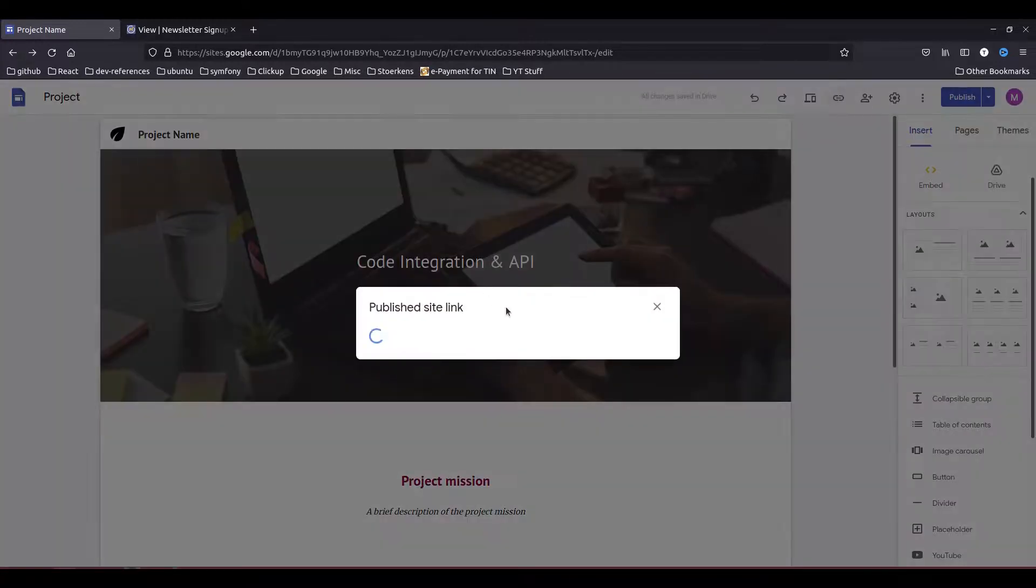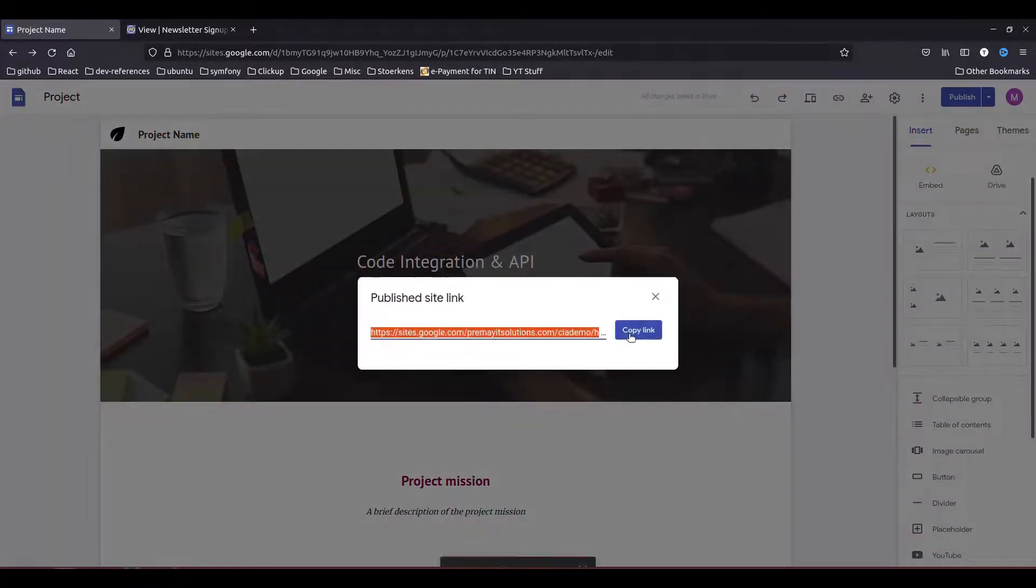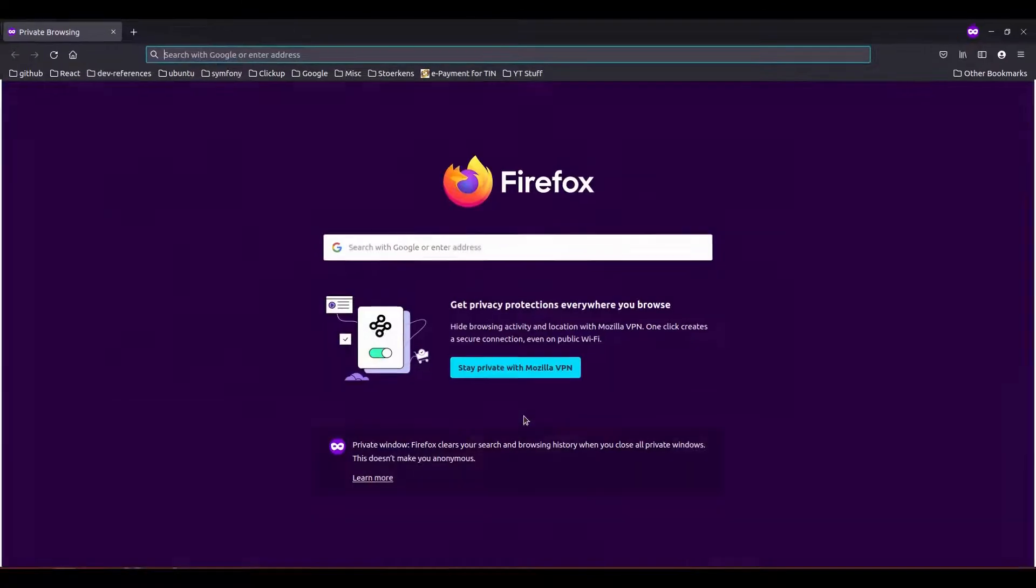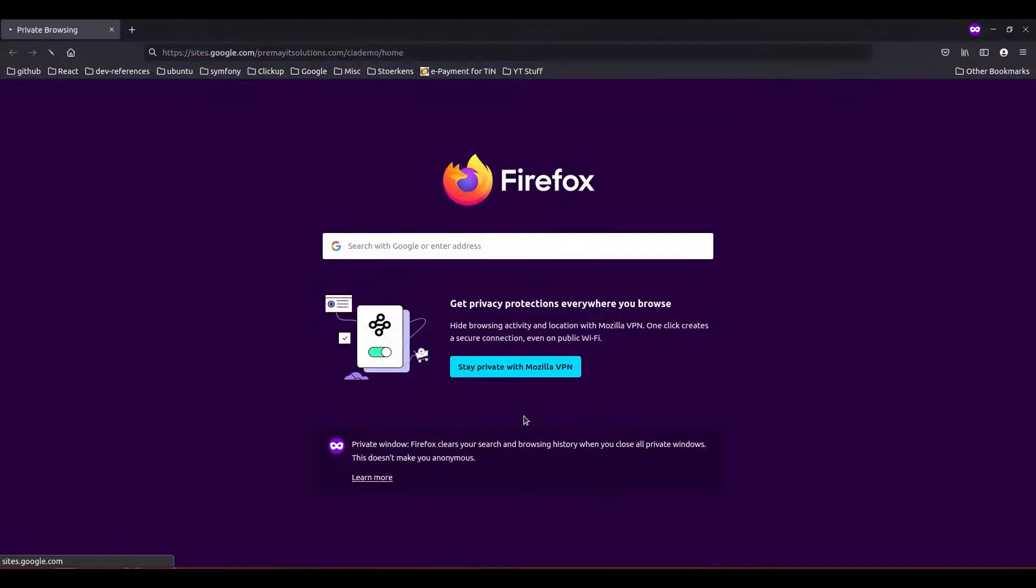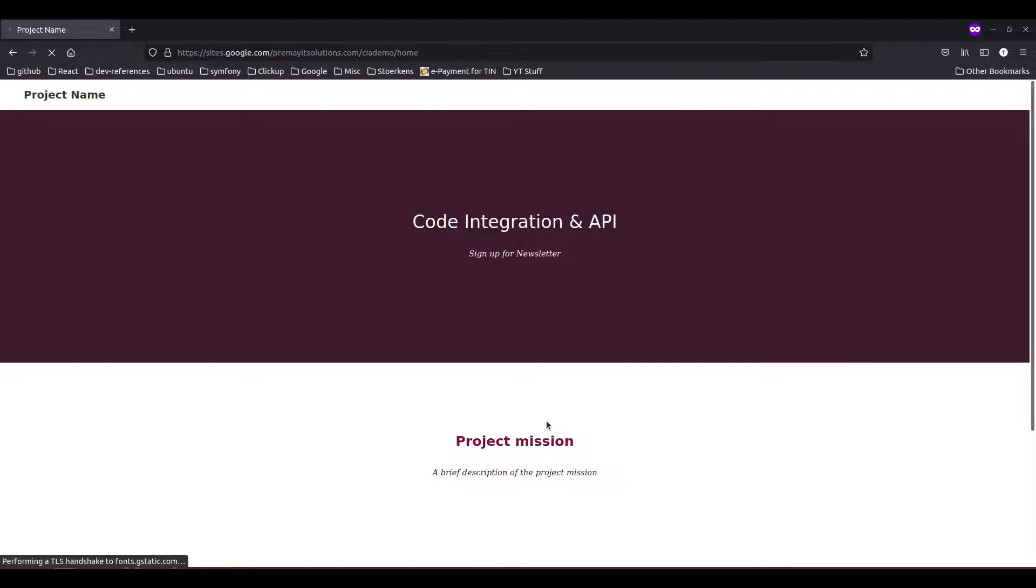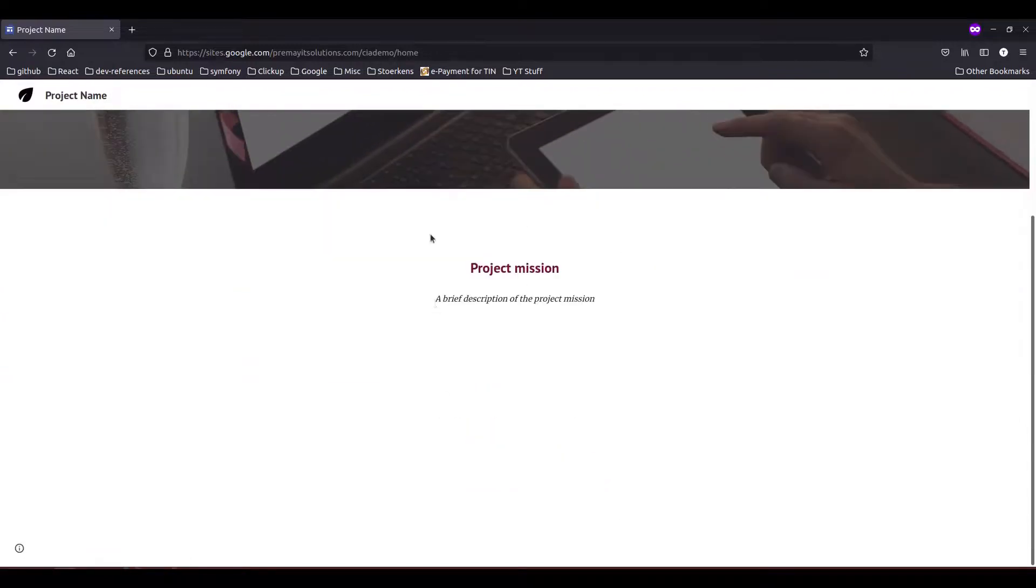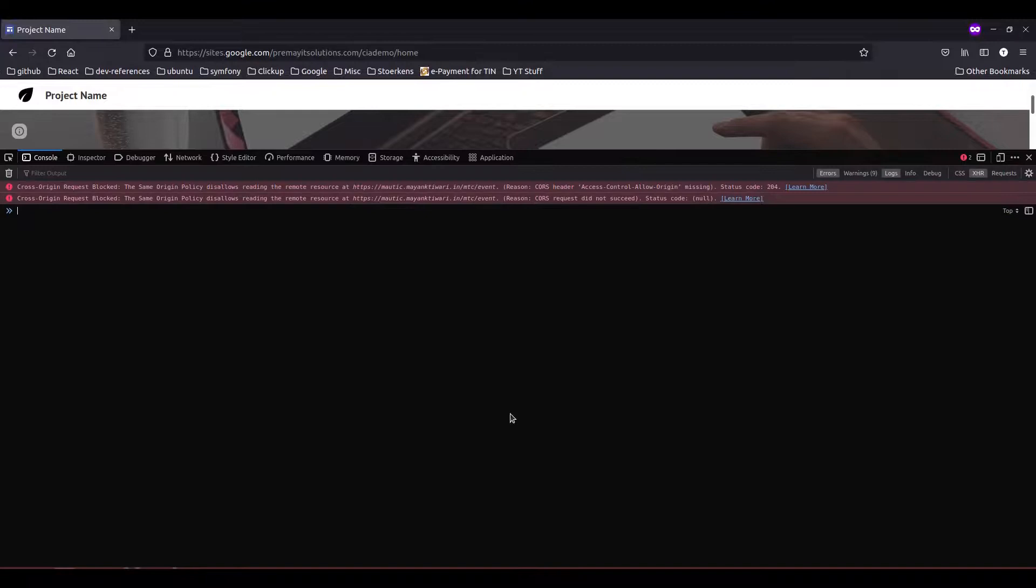Again, now again I am copying the link, going to the private window and checking it out. So now as you can see we are able to access this page, but you will notice that the form has not appeared.